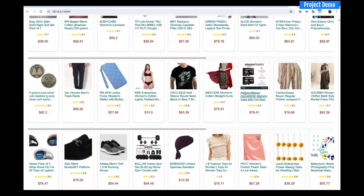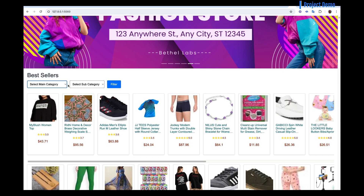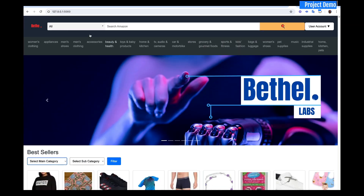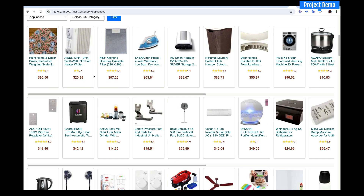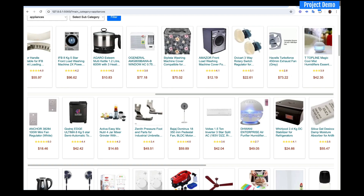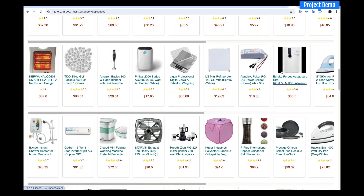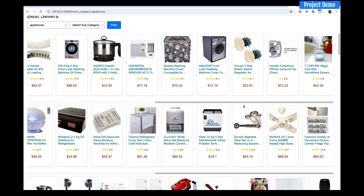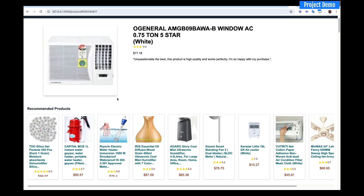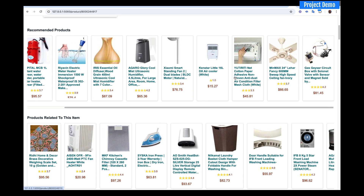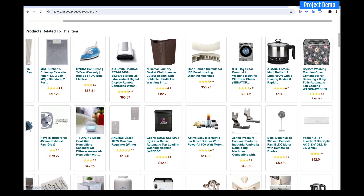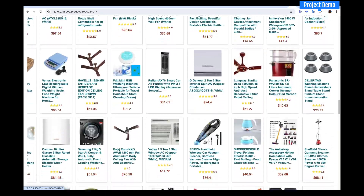Whatever the user searches or selects, we're able to make the right recommendation. This is the main category — for instance, if we click on appliances, all the things shown are within that appliances category. You can select whatever you want and get a recommendation. If the user selects an air conditioner, the page shows items related to air conditioners and other appliances — the recommendation engine is working very well.